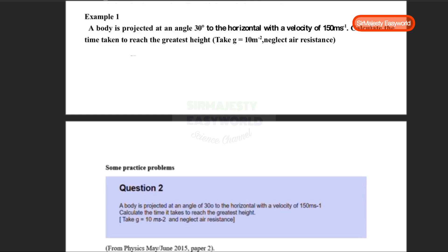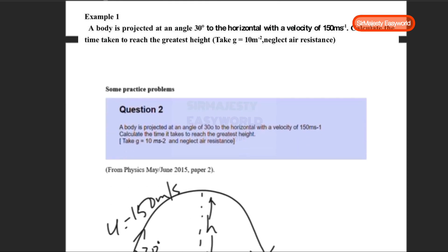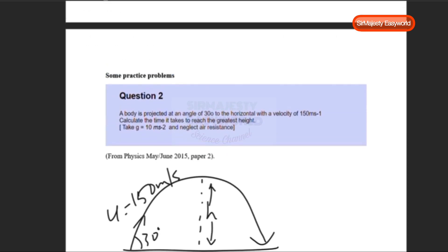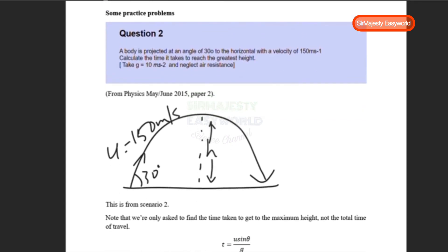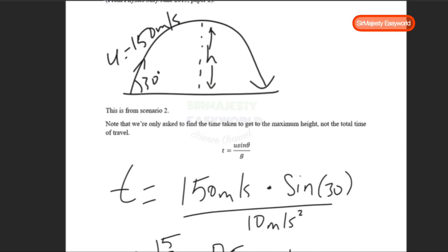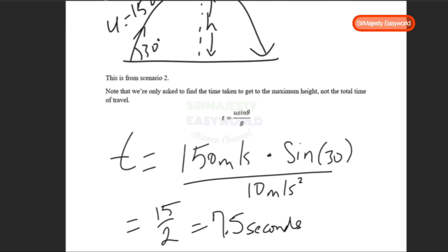It helps to draw a diagram to visualize the problem. We have the initial projection angle of 30 degrees and velocity of 150 m/s. The question asks for the time to reach the greatest height, not the entire journey. From Scenario 2, the formula is time = U sinθ / g. Substituting: time = 150 × sin30° / 10 = 15 / 2 = 7.5 seconds.